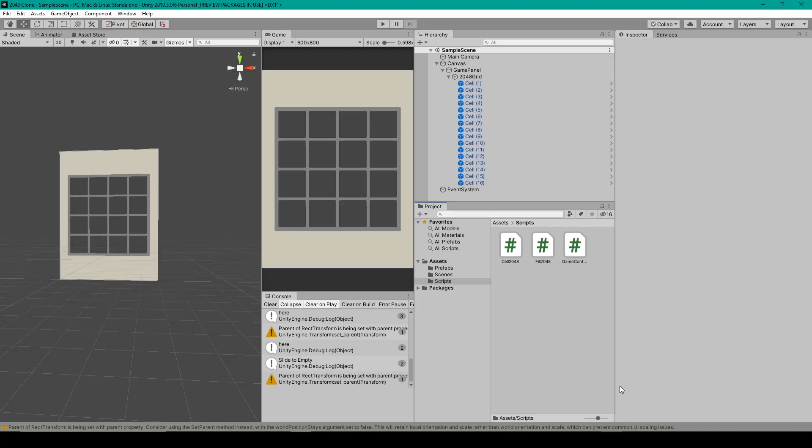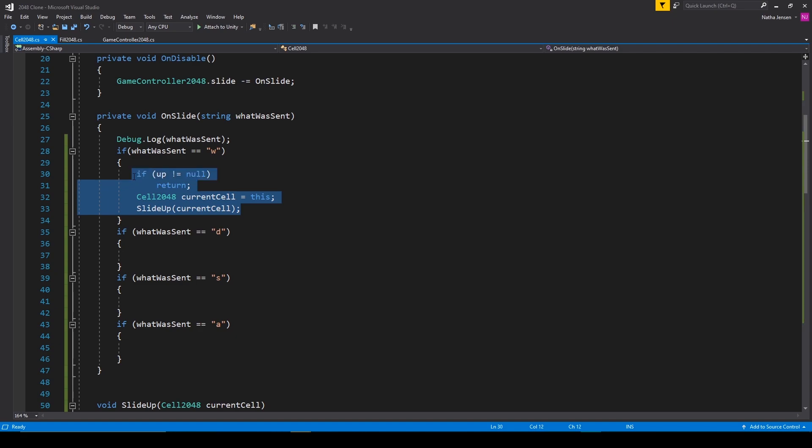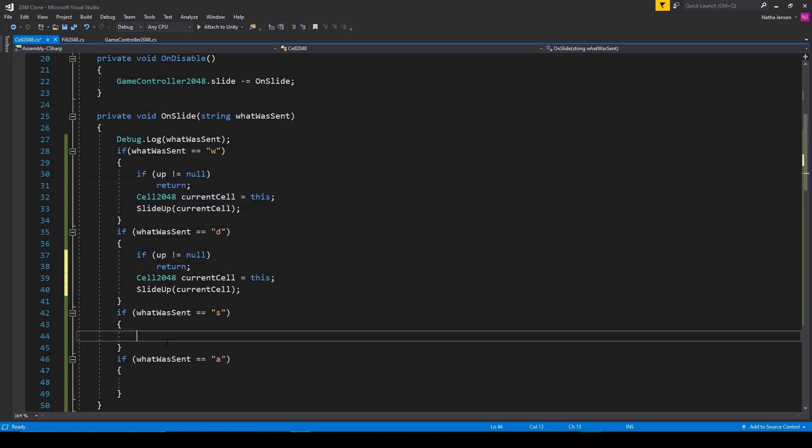All right, so to get started with handling the other three directions, let's open up our cell 2048 script. And the first thing that we're going to do inside the script is copy the code from our if statement in the on slide function. We'll then paste it into our other three if statements.